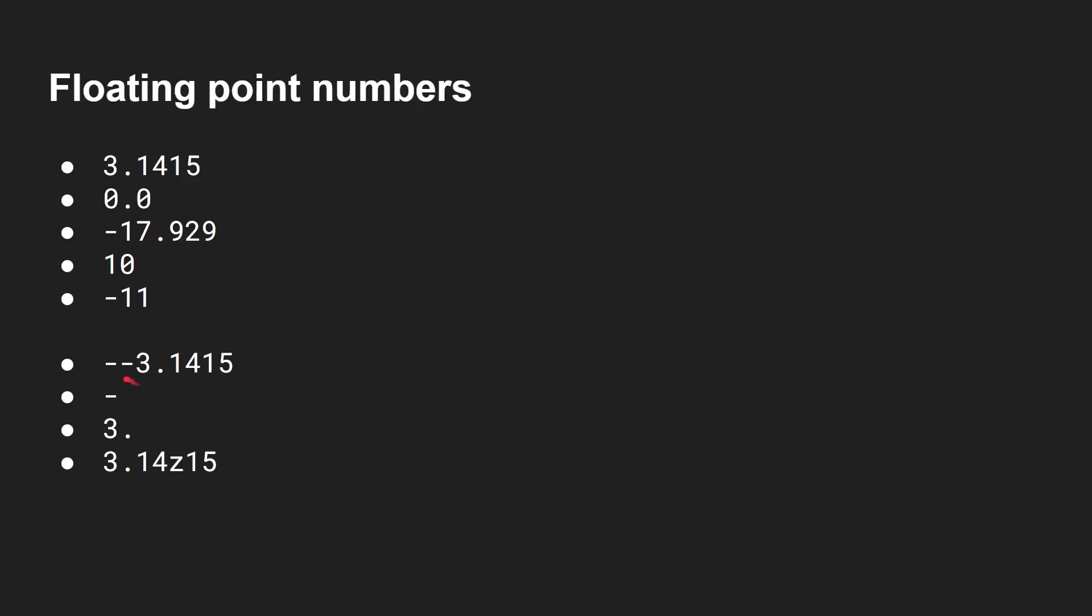Bad numbers would be, well, minus minus 3.1415. That's not right. Just the minus sign on its own. Three dot without anything after it. And 3.14Z, well, Z is obviously not a valid digit to go inside of a number, so that would also cause an error. So how can we use a finite state machine to actually verify these numbers?